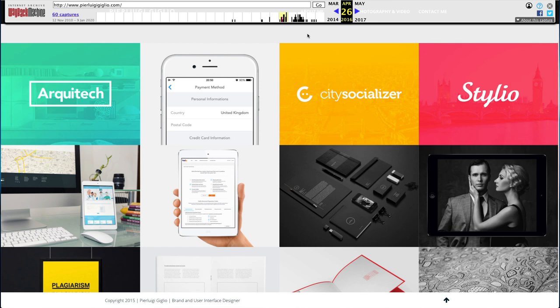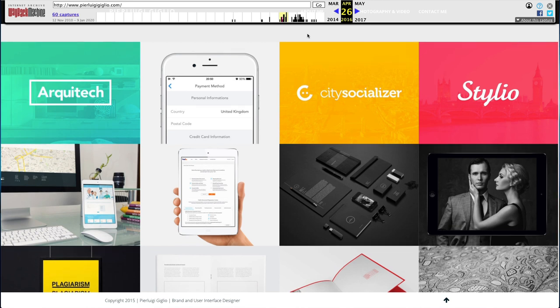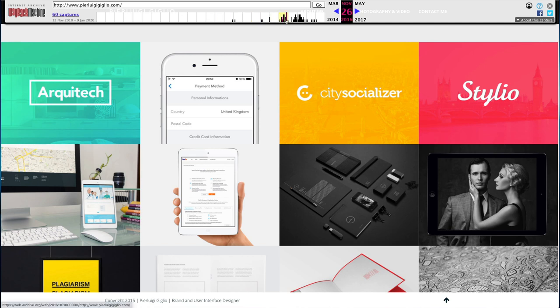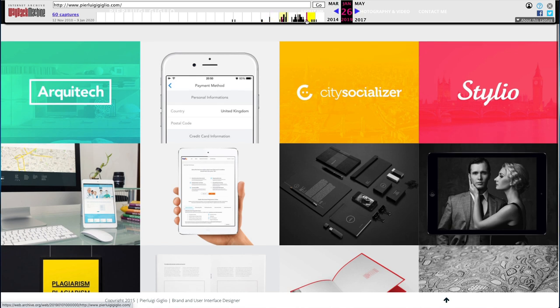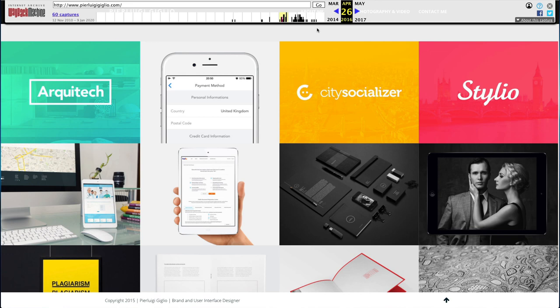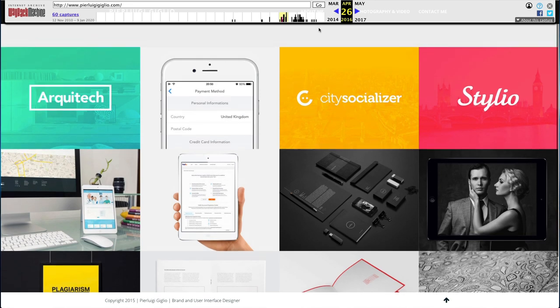We're going to use Wayback Machine, which is a great free website which enables you to add a URL and you can see the different versions of the website over the span of many years. So we're going to go with the 2016 version of my website.